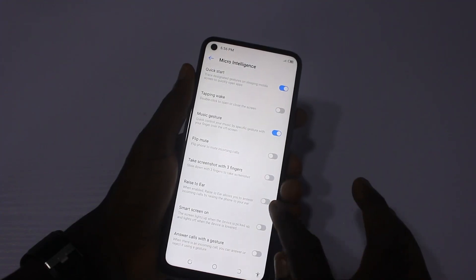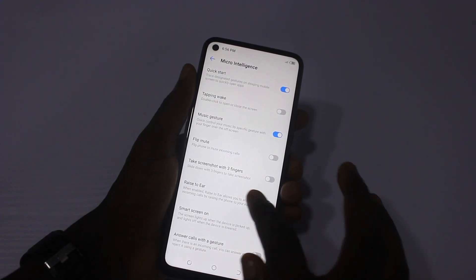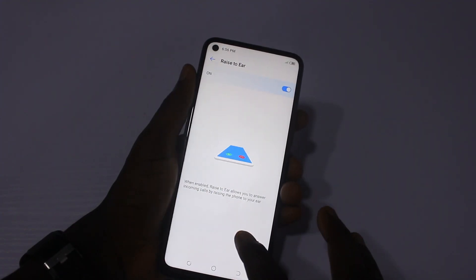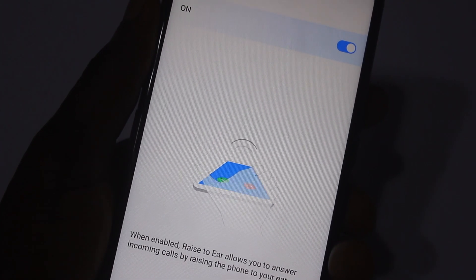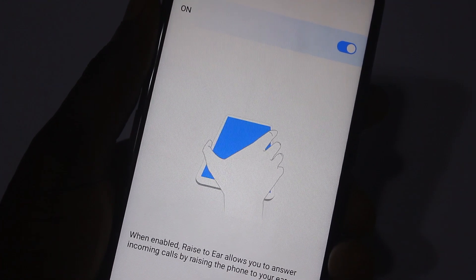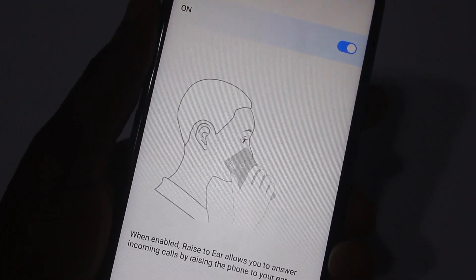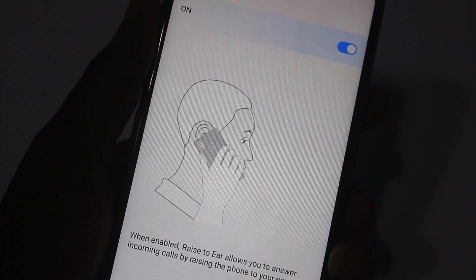Here is one of my favorites — the Raise to Ear feature. When enabled, this feature allows you to answer incoming calls by simply picking the phone up to your ear, and the smartphone automatically answers the call.